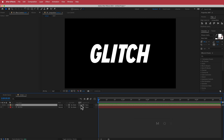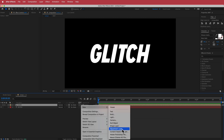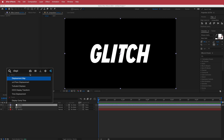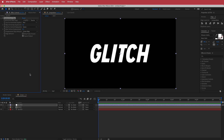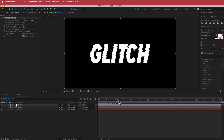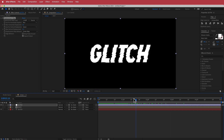Next, we need to create an adjustment layer. I'm going to rename it 'glitch' and search for the effect called Displacement Map. I'll make sure to use the map layer as the displacement layer, and you can already see a nice glitch happening.